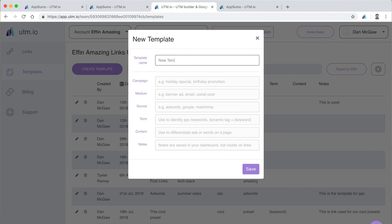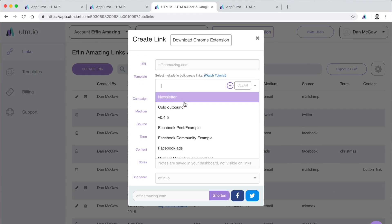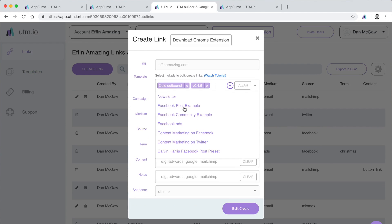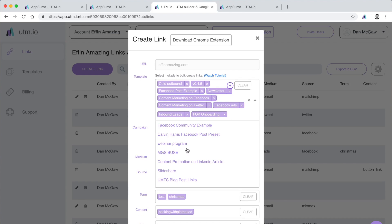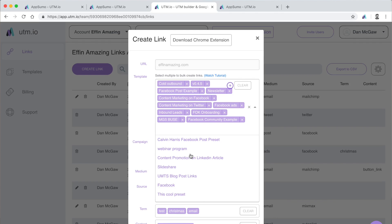And if you are tired of creating and recreating links, you can use UTM's Template Builder, which will allow you to use the same campaign parameters across several links without ever having to manually enter each time.